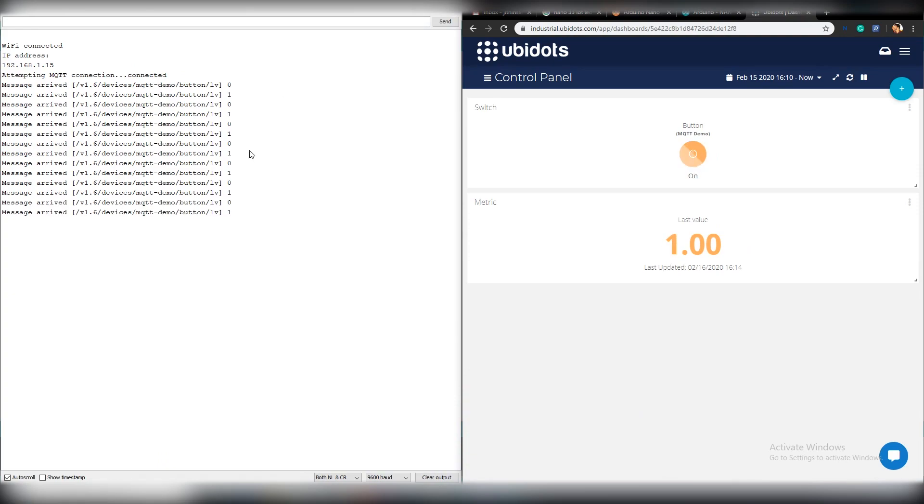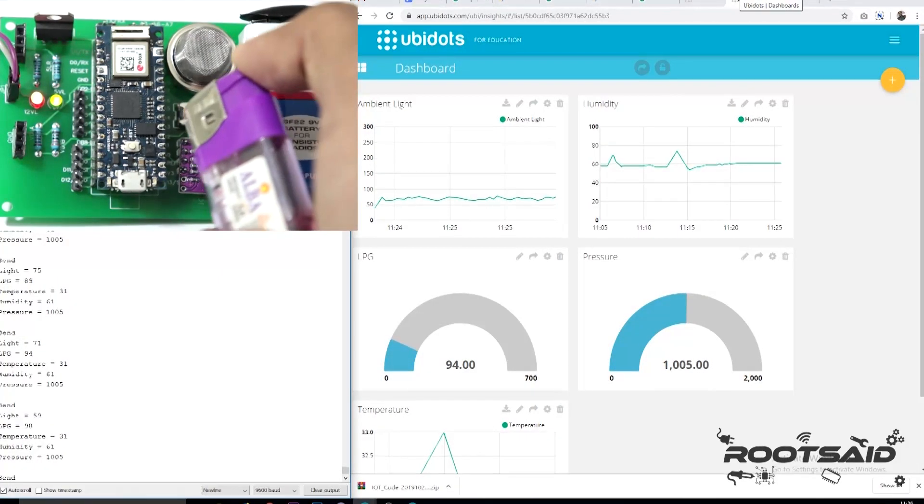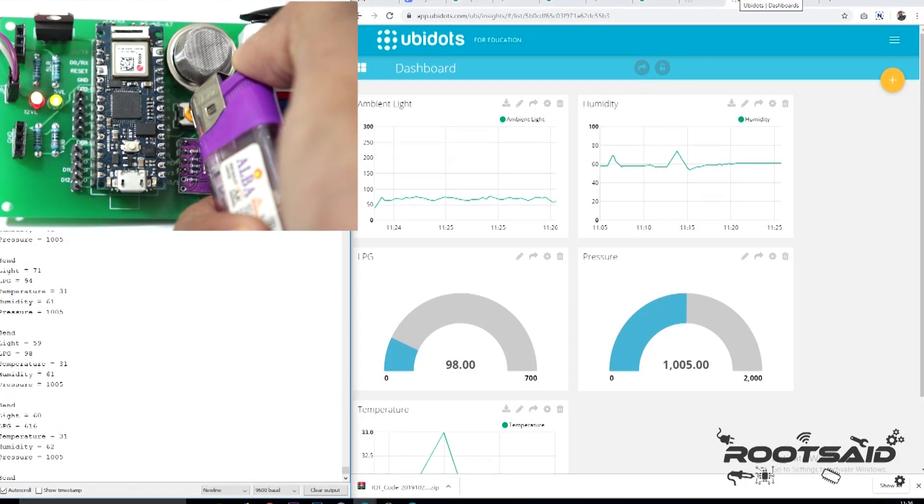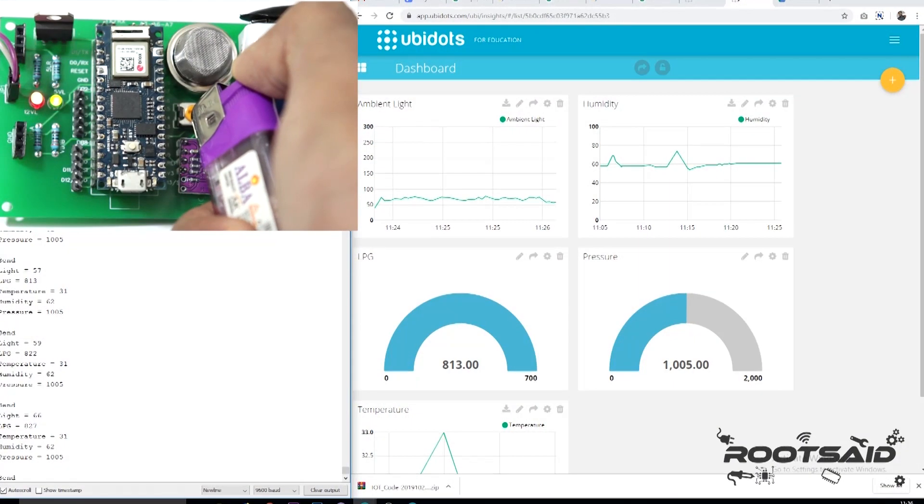That's it guys. In the next video, I will show you how you can create a home automation system using Ubidots and Arduino Nano 33 IoT.